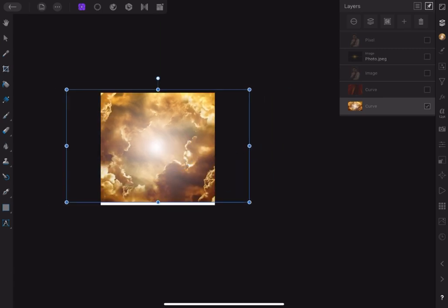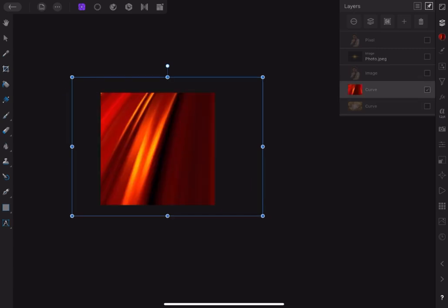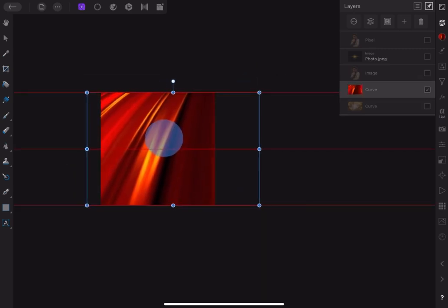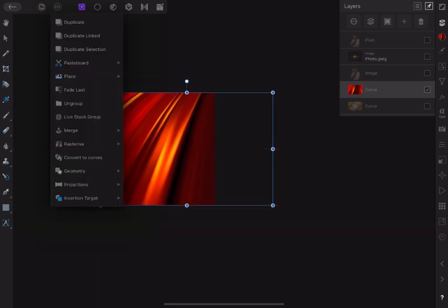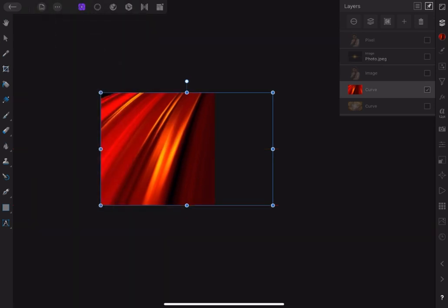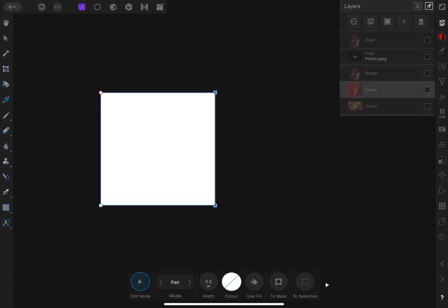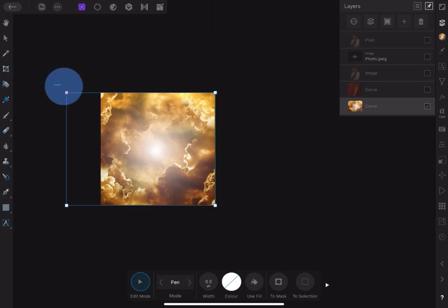Now, set the two background images in place. Go to the command menu and tap on Convert to Curve to introduce nodes to the four corners of the images. And with the node tool selected, select the edges and trim to fit the document page. Do the same with the second image.